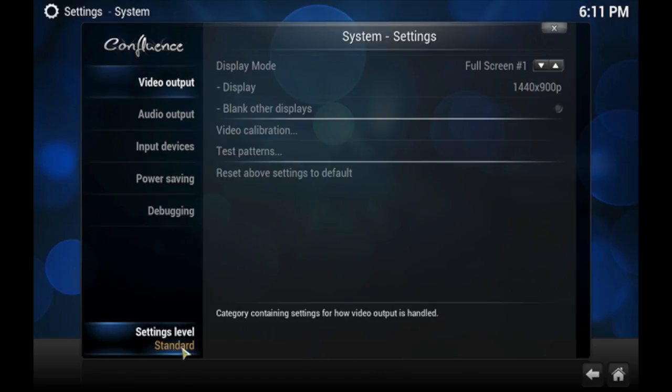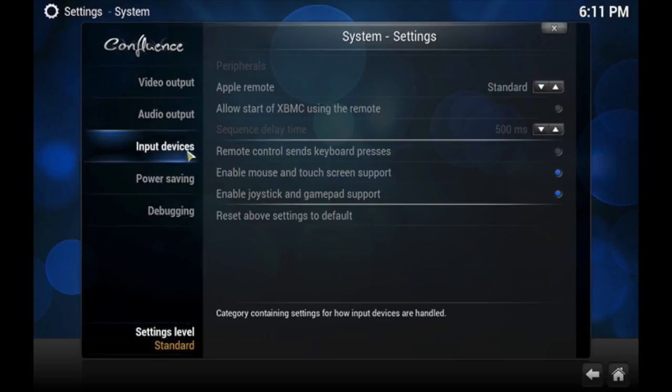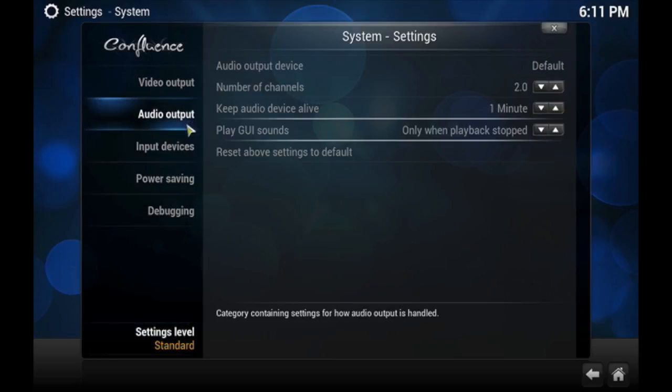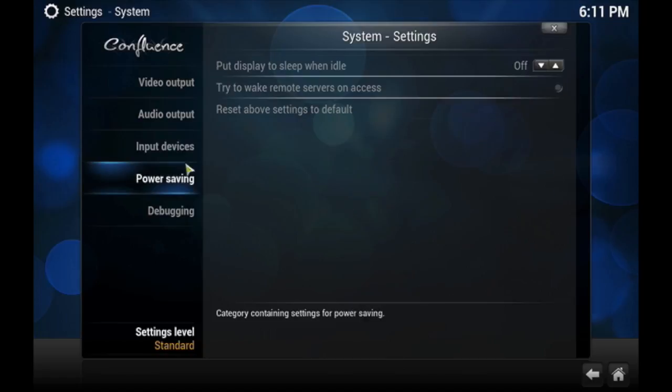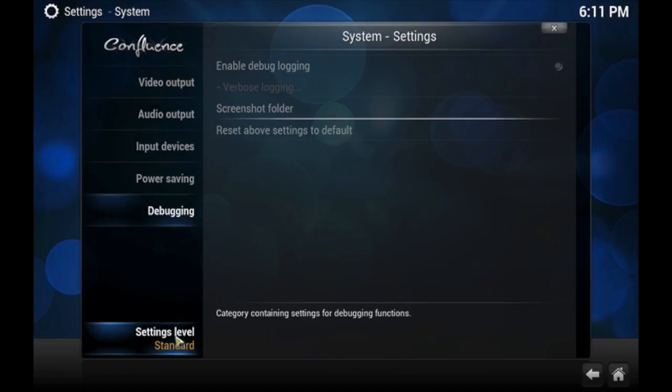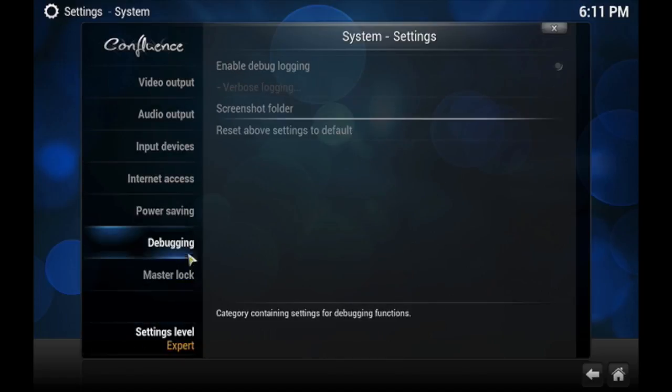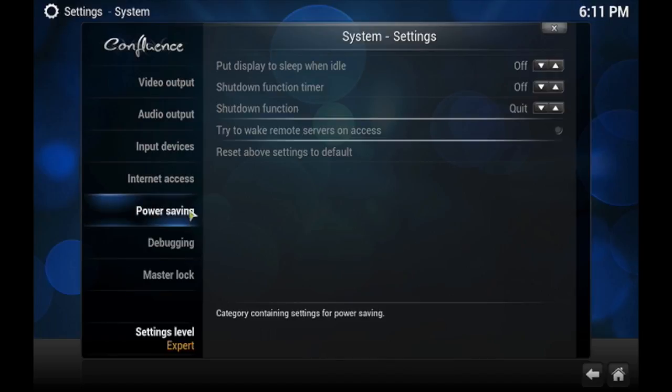Usually it's on default on Standard. Again, if you mess with it, as you can see right there, and then if you move it to Expert, then you get a little more options.